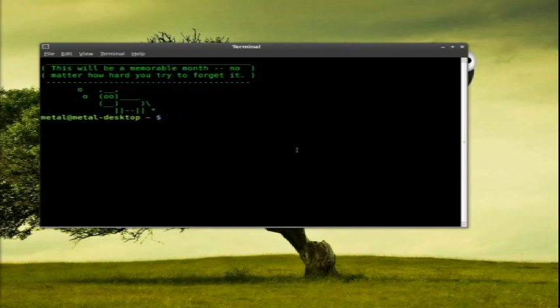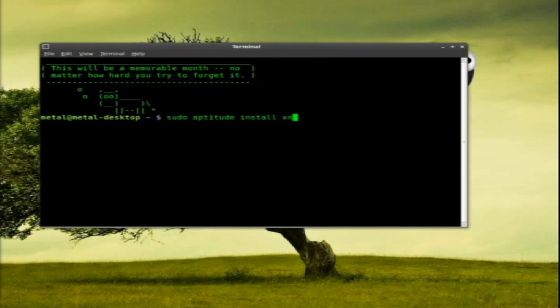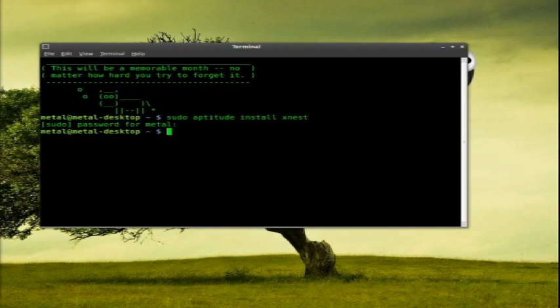First things first, you probably don't have it installed on most systems, so sudo aptitude install xnest. Go ahead and install that, it'll ask for your password, type in your password. I already have it installed so I'm going to skip over that myself.